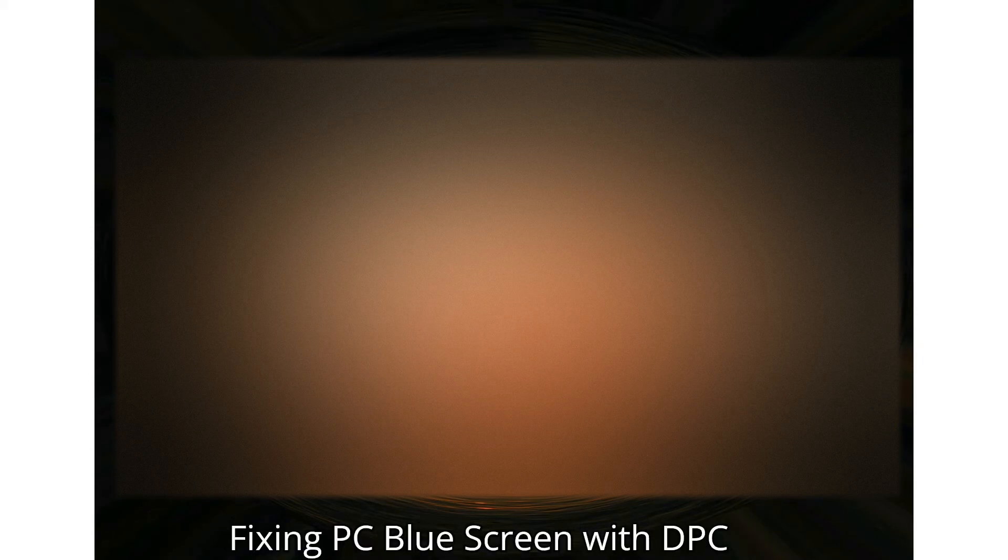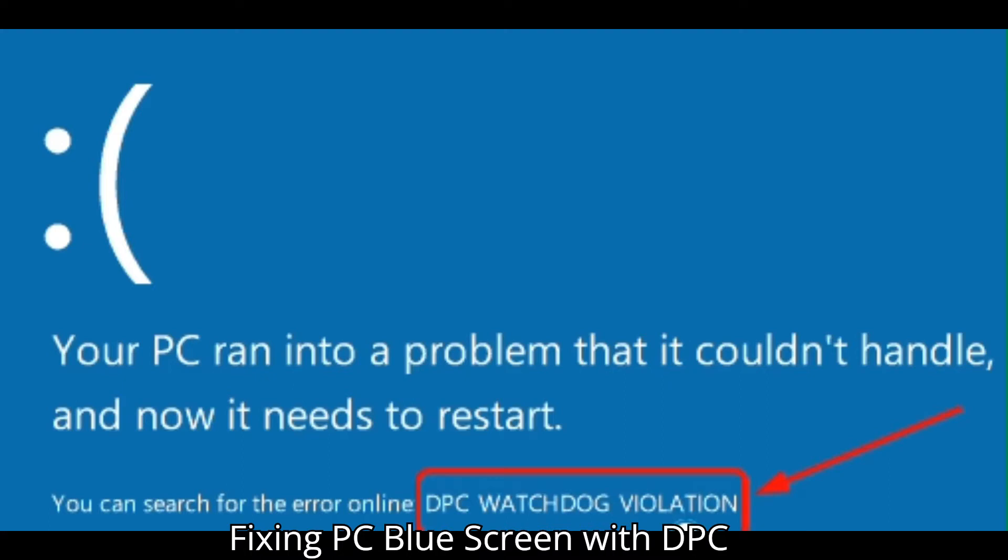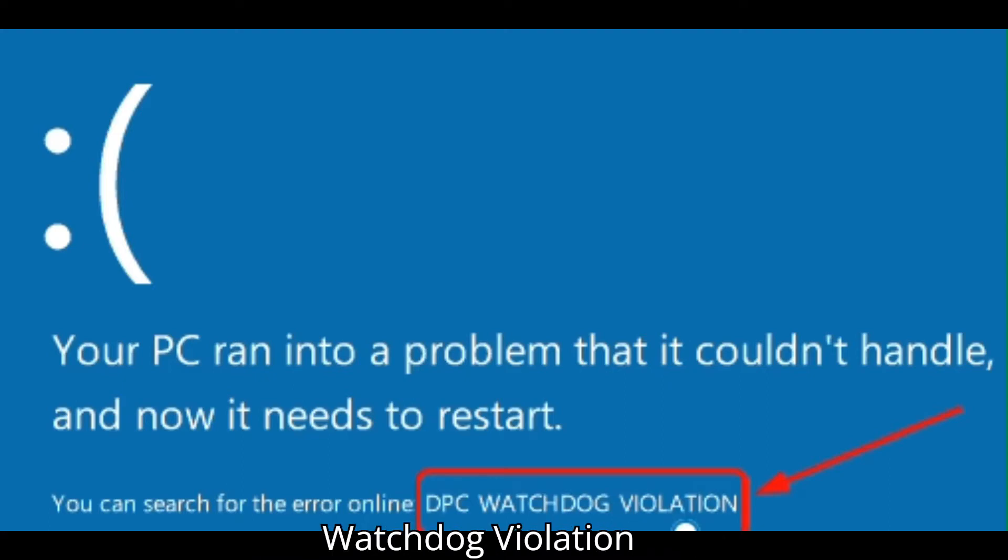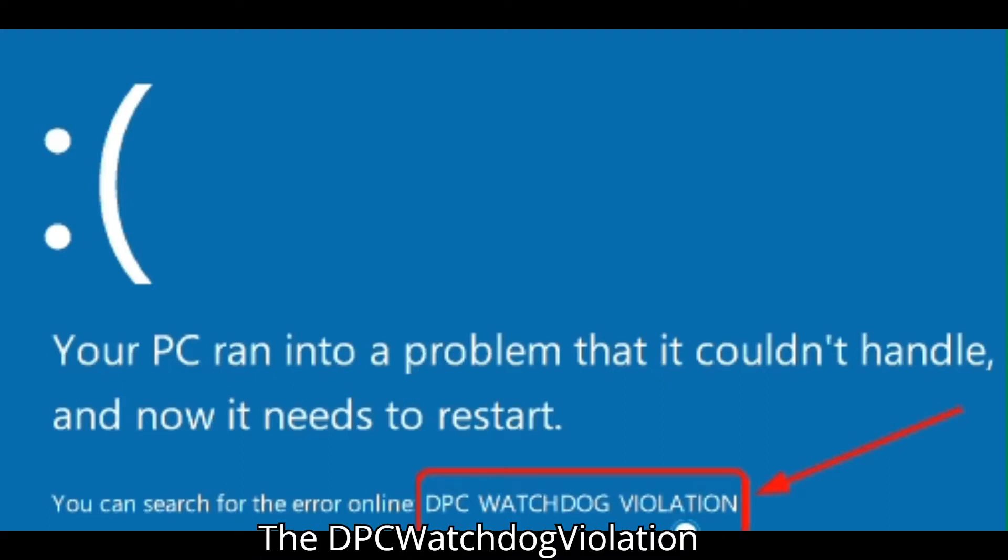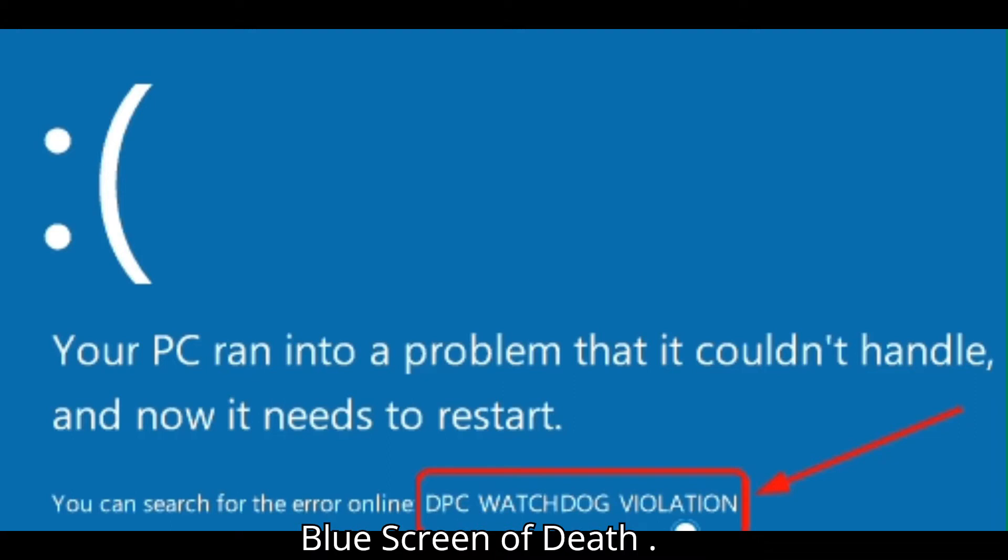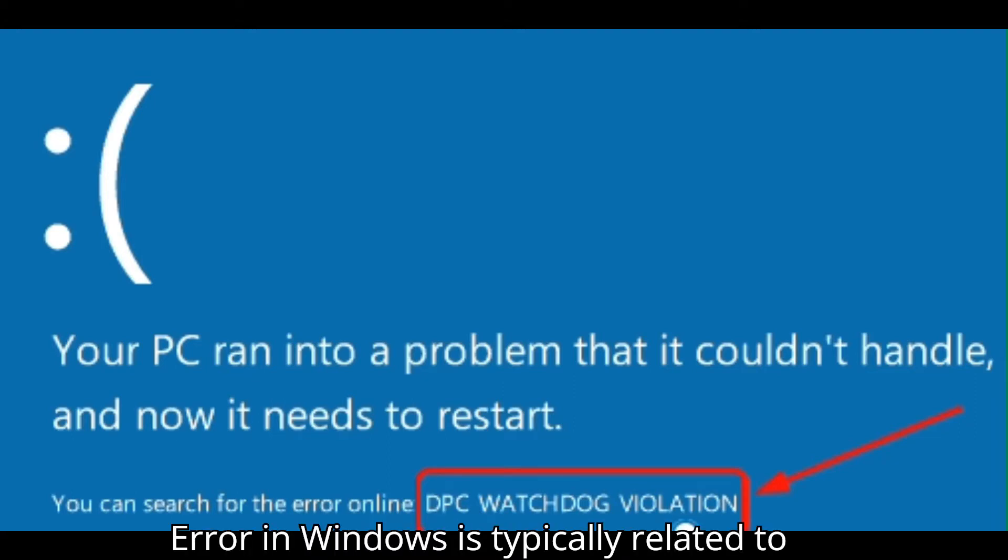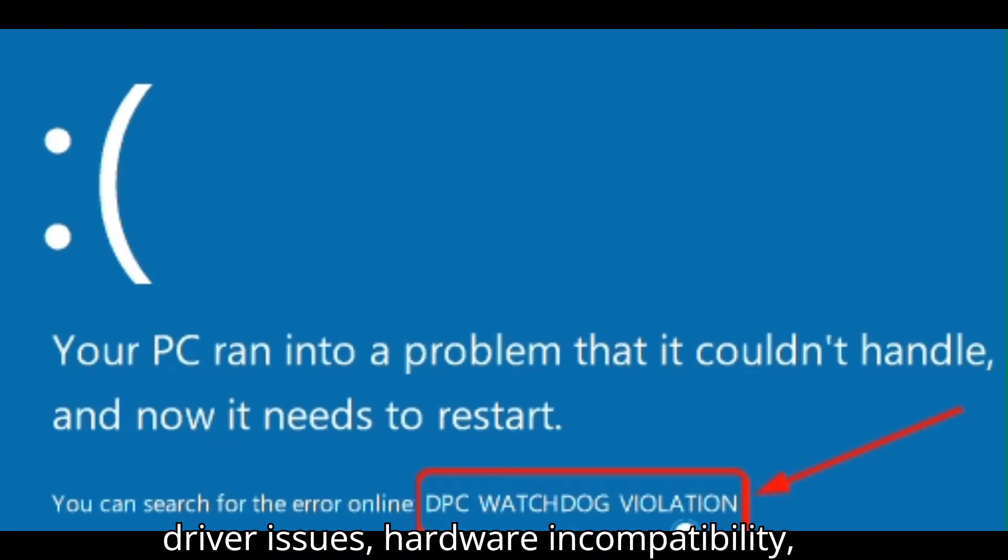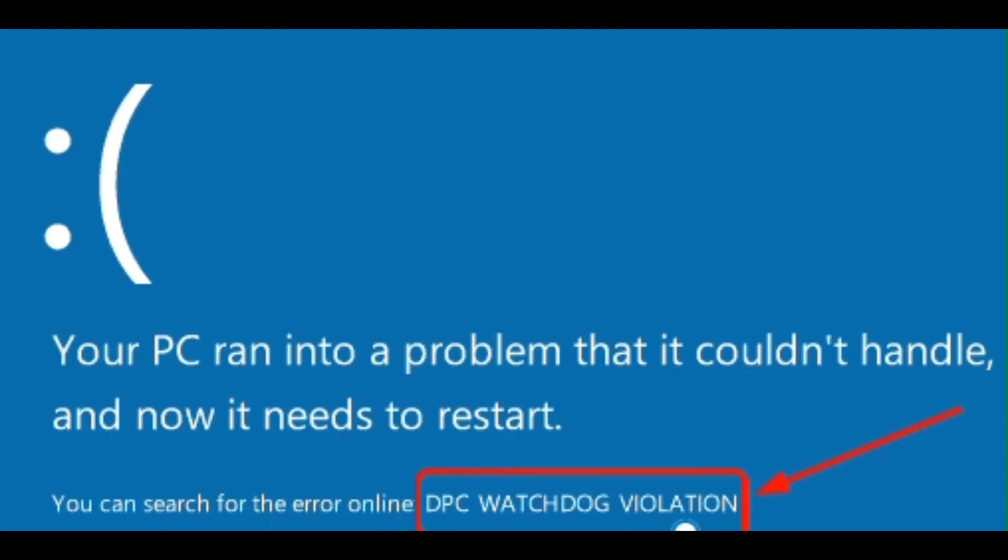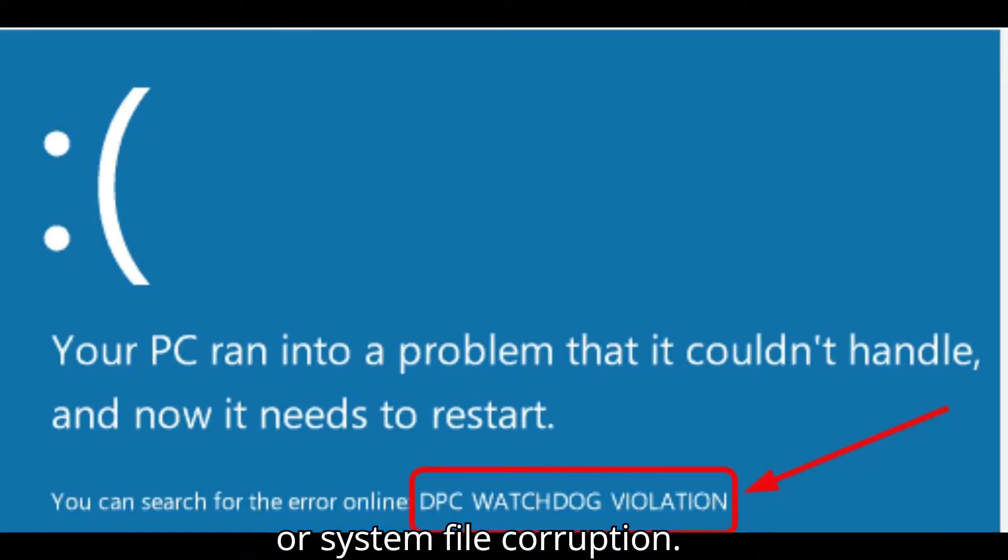Five-minute videos by ChicagoDeckNet. Fixing PC Blue Screen with DPC Watchdog Violation. The DPC underscore watchdog underscore violation blue screen of death, BSOD error in Windows, is typically related to driver issues, hardware incompatibility, or system file corruption.